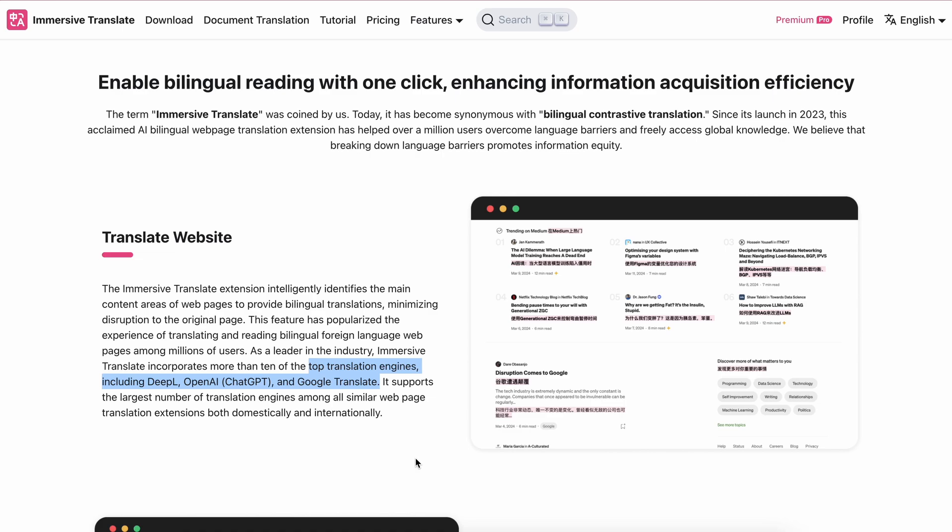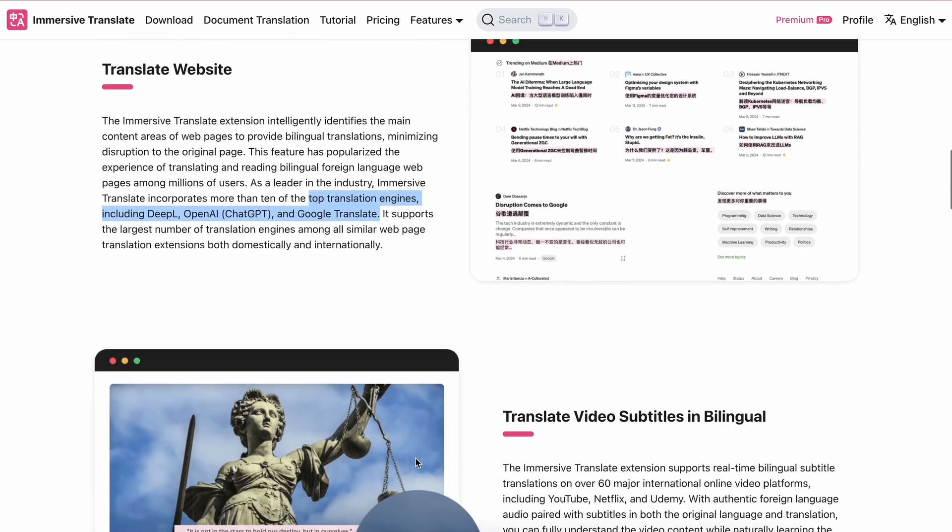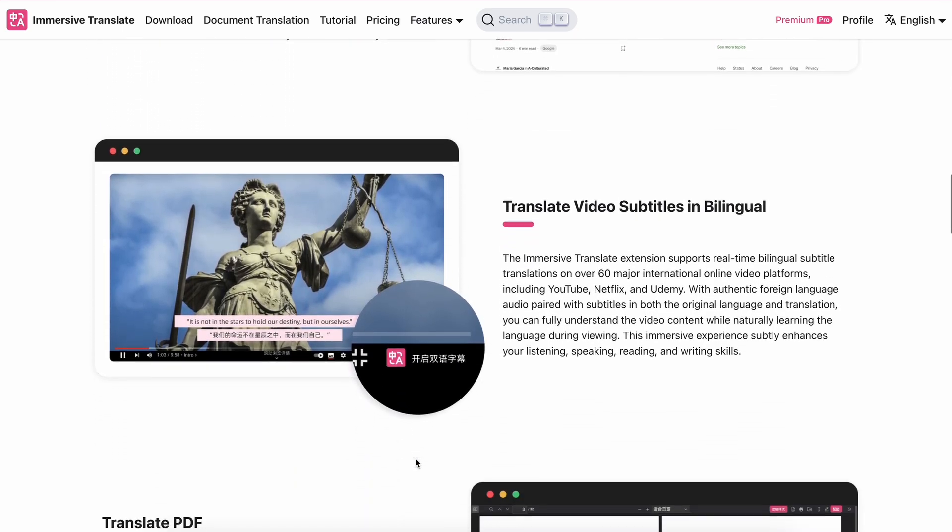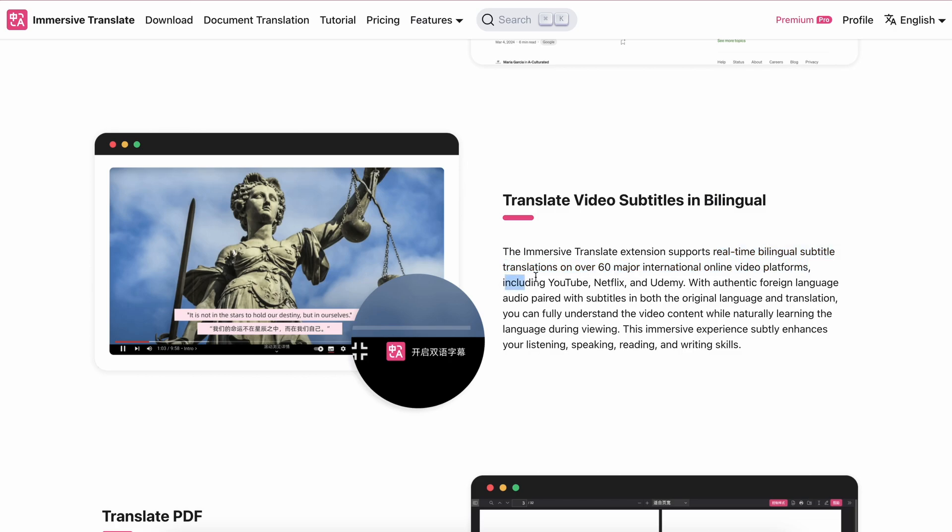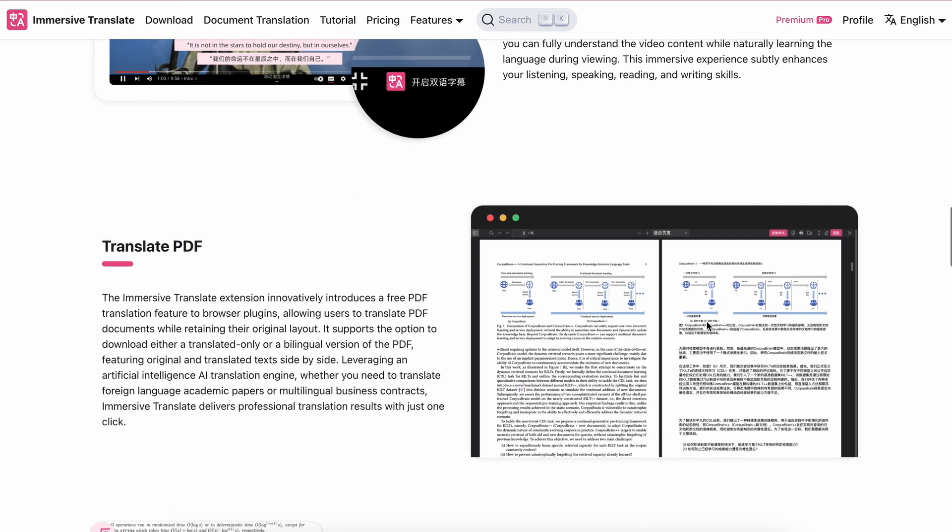But it's not just that, because it can even make live translations for video subtitles as well. Yes, it supports real-time bilingual subtitle translations on over 60 major international online video platforms including YouTube, Netflix, and Udemy.